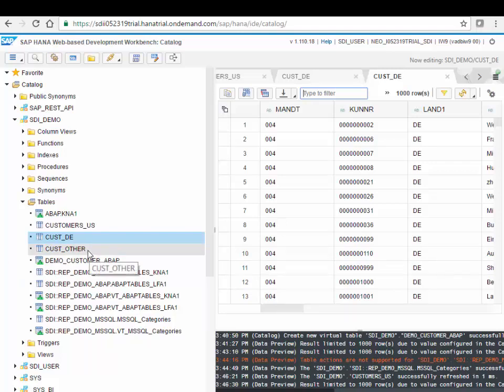Good. So this concludes my quick demo on using smart data integration for HCP.